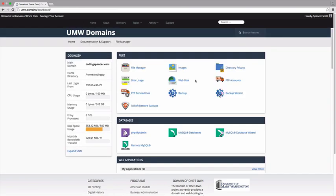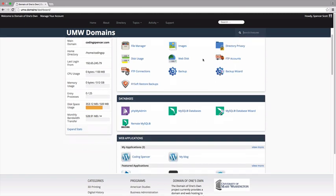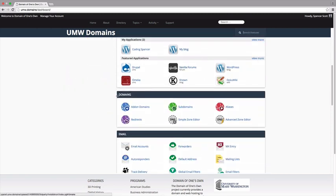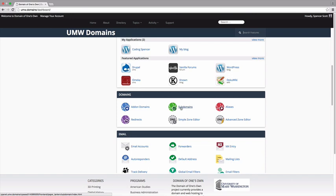You'll be greeted by the familiar cPanel dashboard. Since we're trying to create a new subdomain, we'll scroll down to the domains section. Locate the subdomains icon and click it.